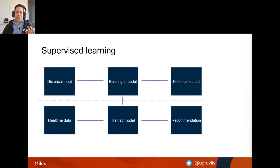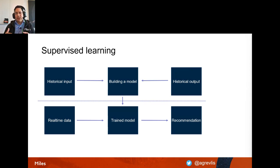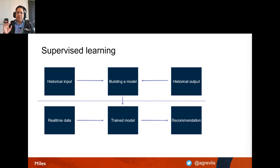One key way to run machine learning is called supervised learning. It works by using historical input data and historical output data to build and train a model. After training, you feed it new real-time data it hasn't seen before, and the model gives you a recommendation or prediction.